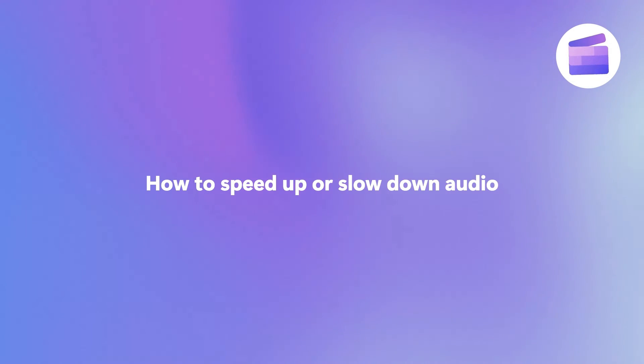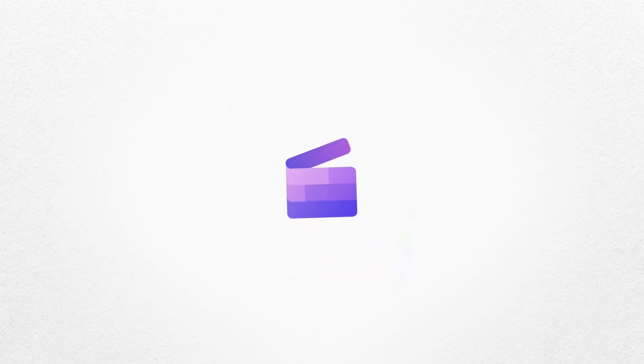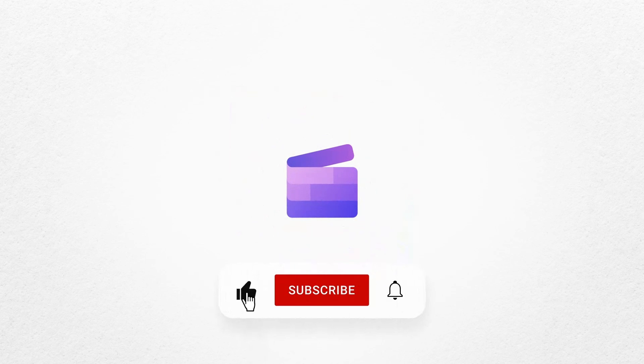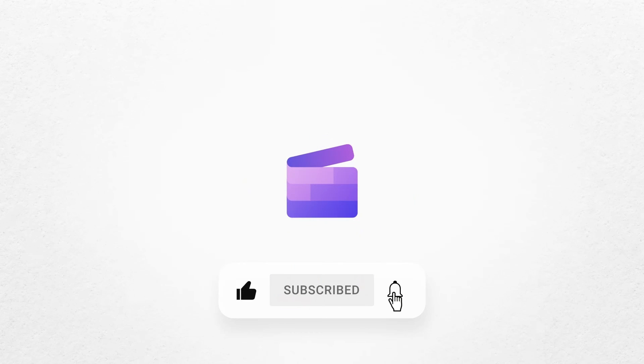And that's how you can easily speed up or slow down audio for free with Clipchamp. If you like this video, don't forget to like and subscribe to our channel for our weekly how-to videos.